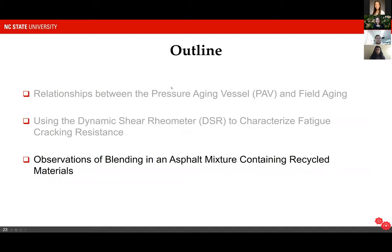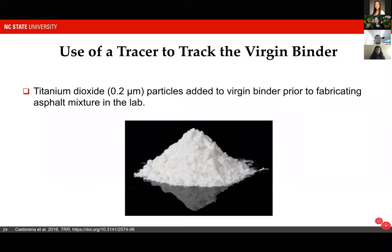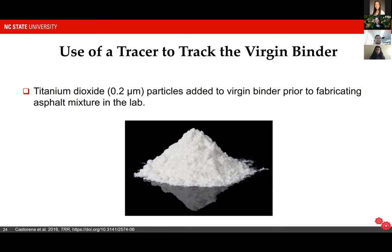The last topic is observations of blending in an asphalt mixture containing recycled materials. Currently, we have a poor understanding of blending between virgin and recycled materials within asphalt mixtures. We don't really know to what extent the recycled material acts like a black rock as opposed to the binder mobilizing and blending with the virgin asphalt. To help answer this question, we had to find a way to differentiate the virgin binder from the recycled binder within asphalt mixtures. If we just look in a typical asphalt mixture, it's impossible to differentiate the virgin and the recycled binders from one another on the basis of color or composition.